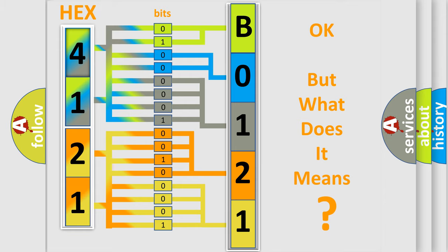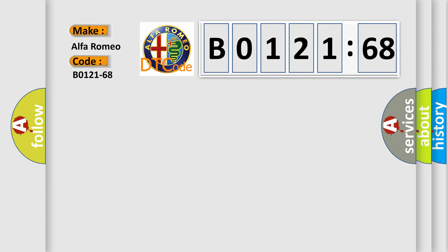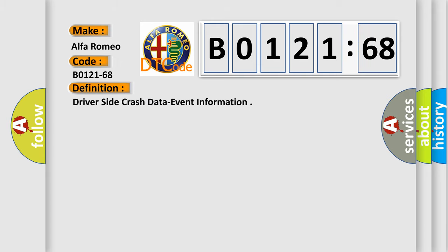The number itself does not make sense to us if we cannot assign information about what it actually expresses. So, what does the diagnostic trouble code B0121-68 interpret specifically for Alfa Romeo?